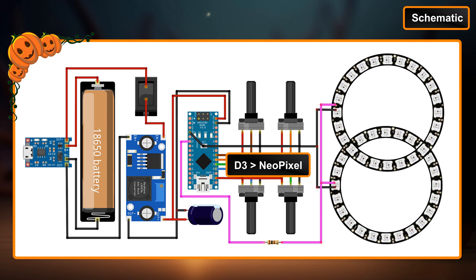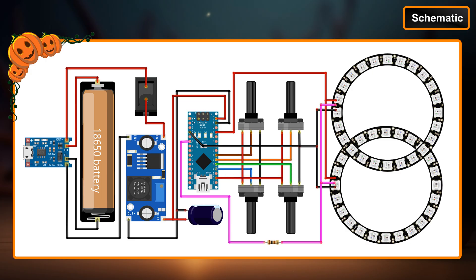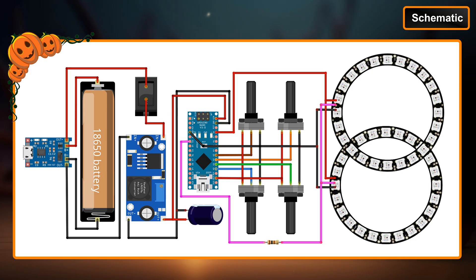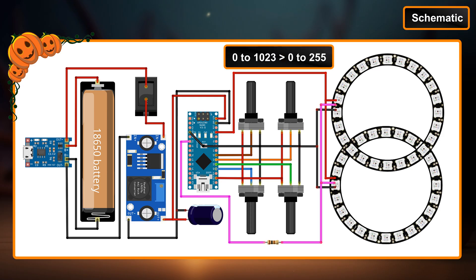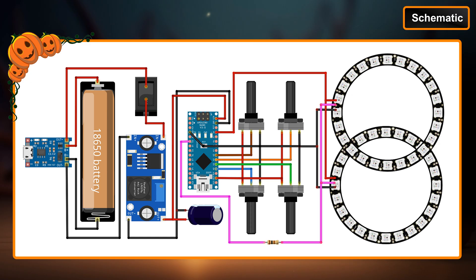The Arduino reads the potentiometer via its analog pins, generating values from 0 to 1023. The range is then mapped to 0 to 255 to comply with the Arduino library.